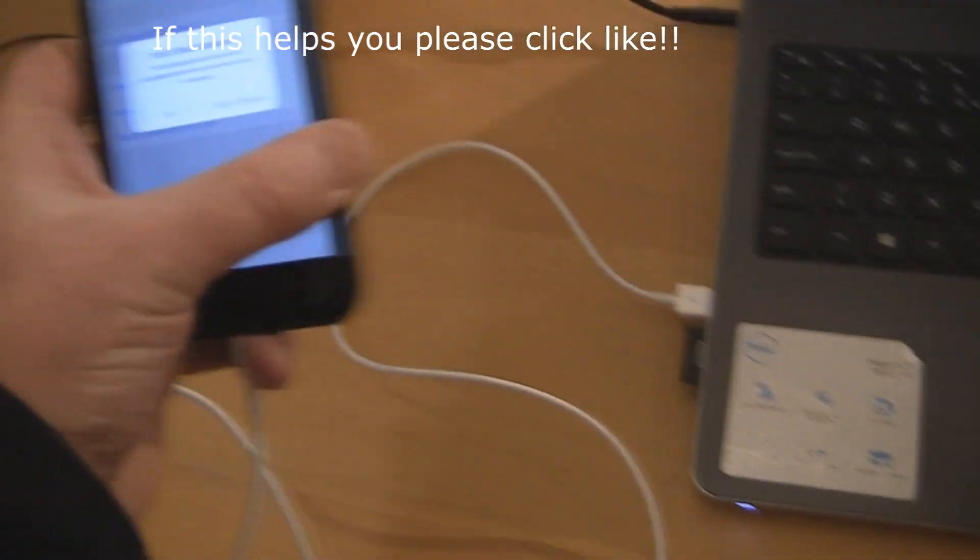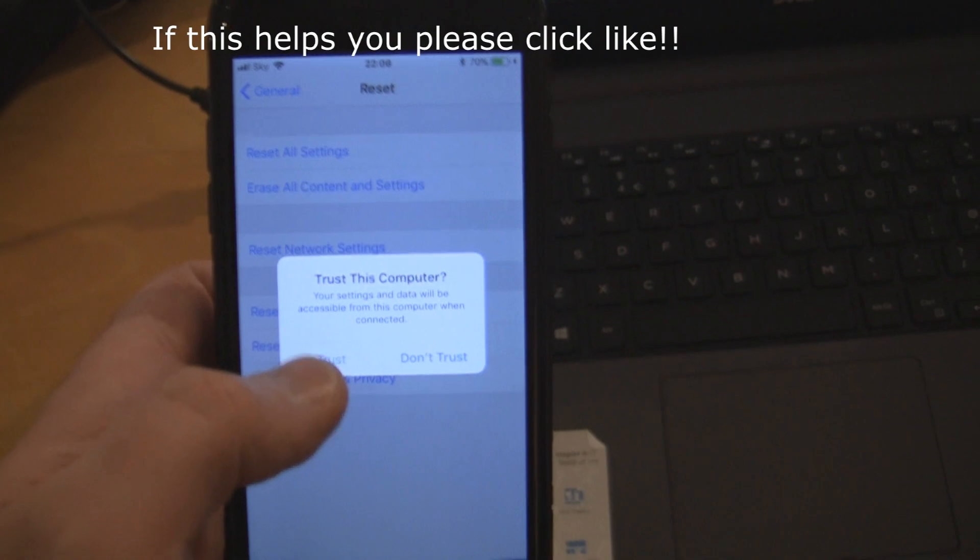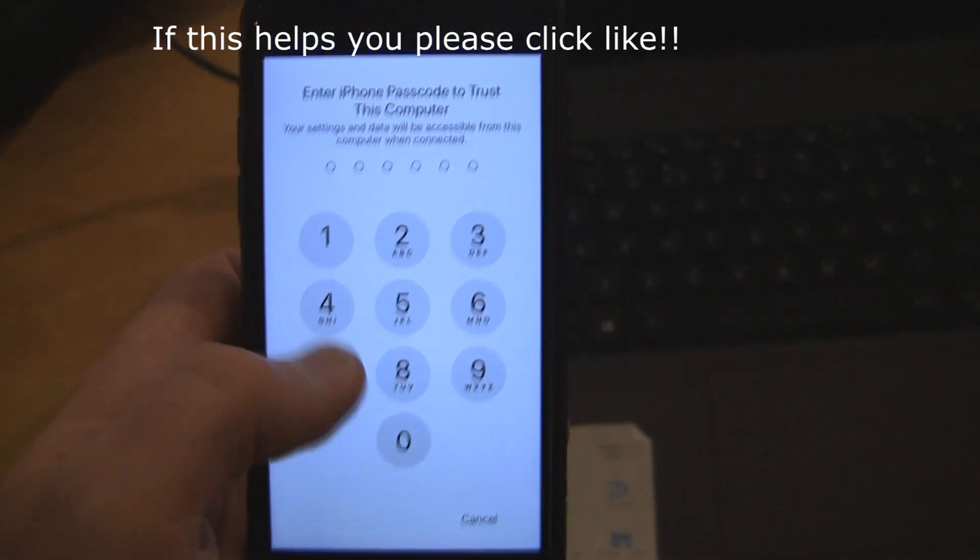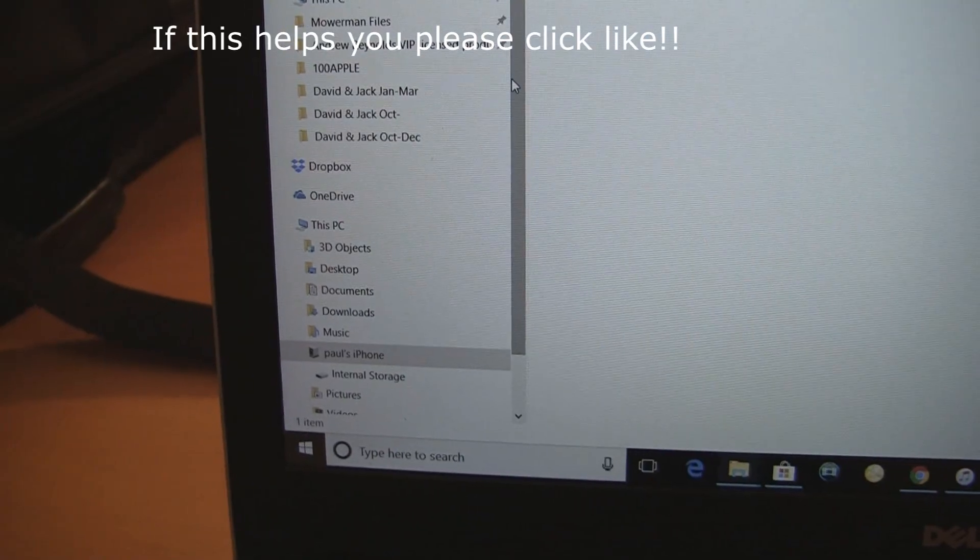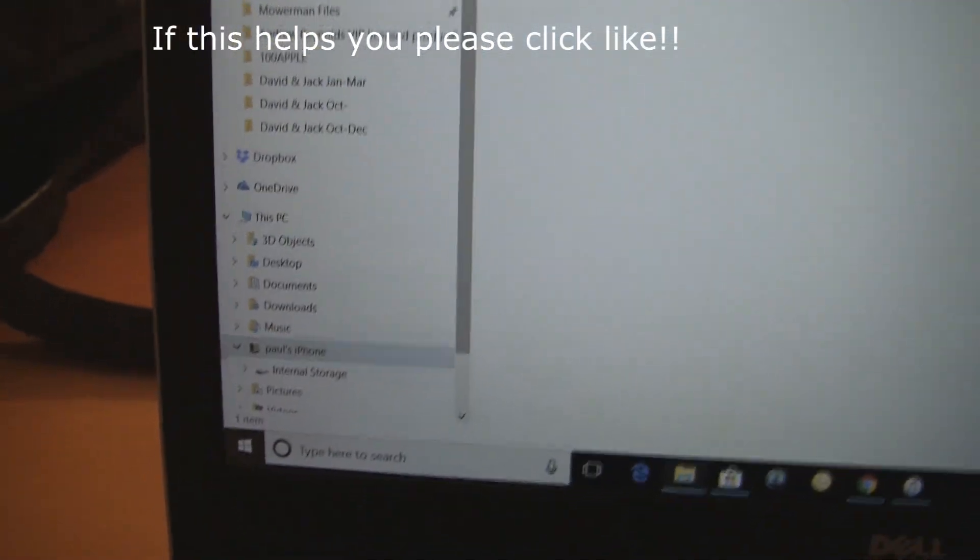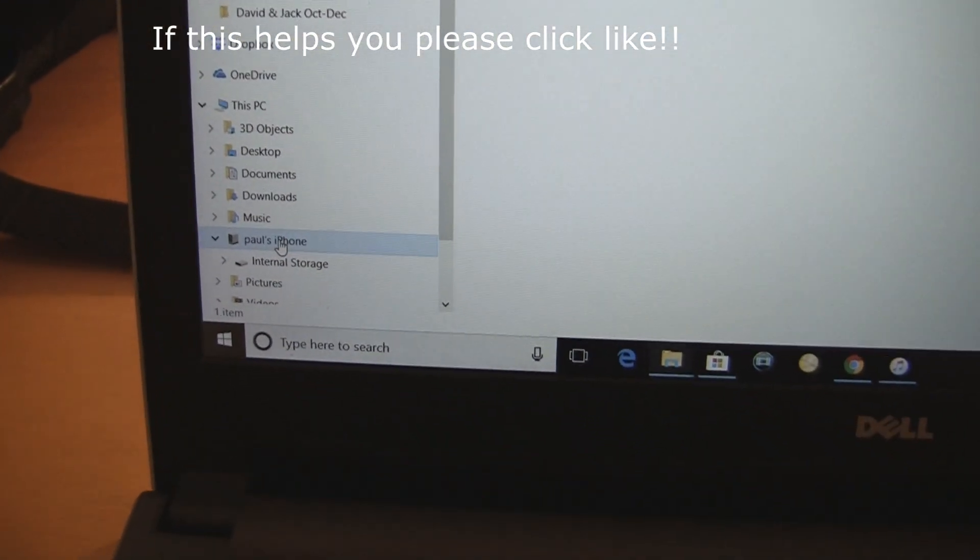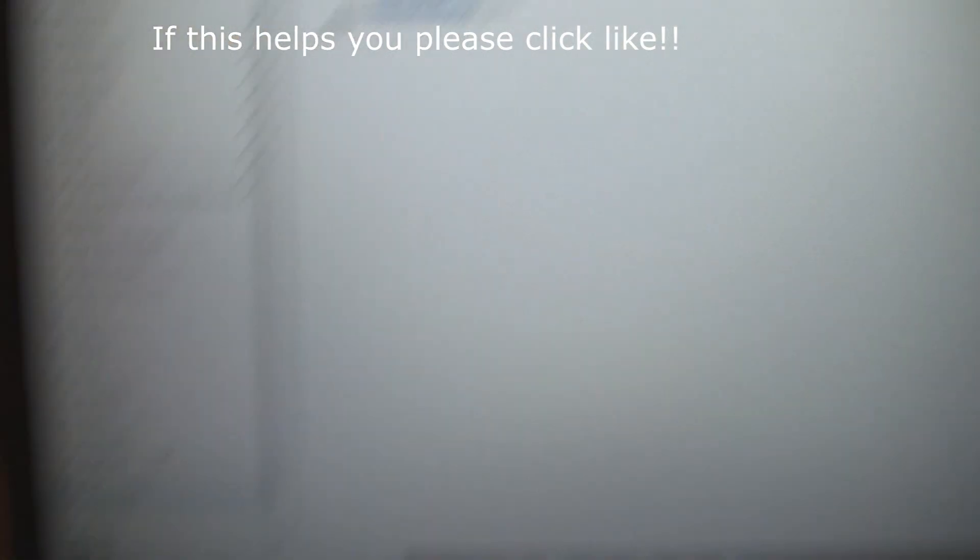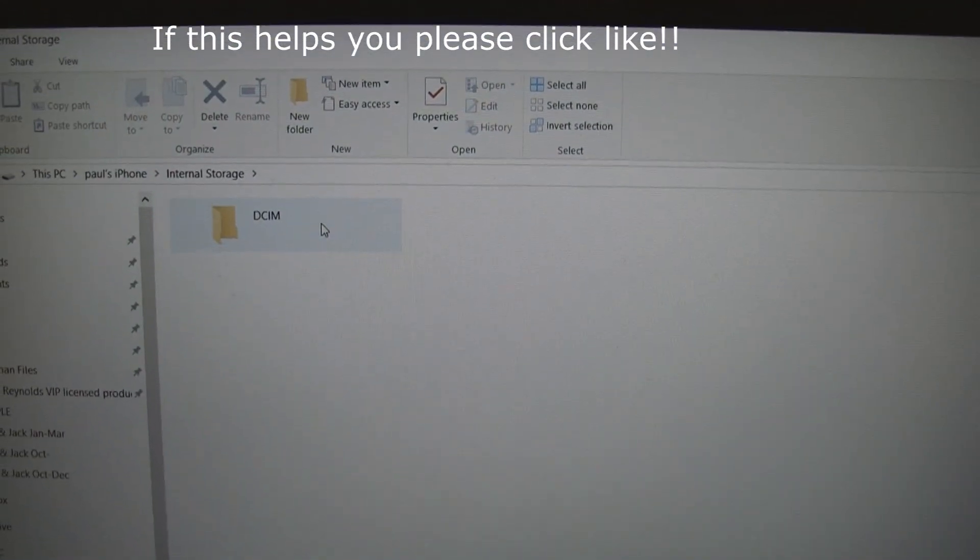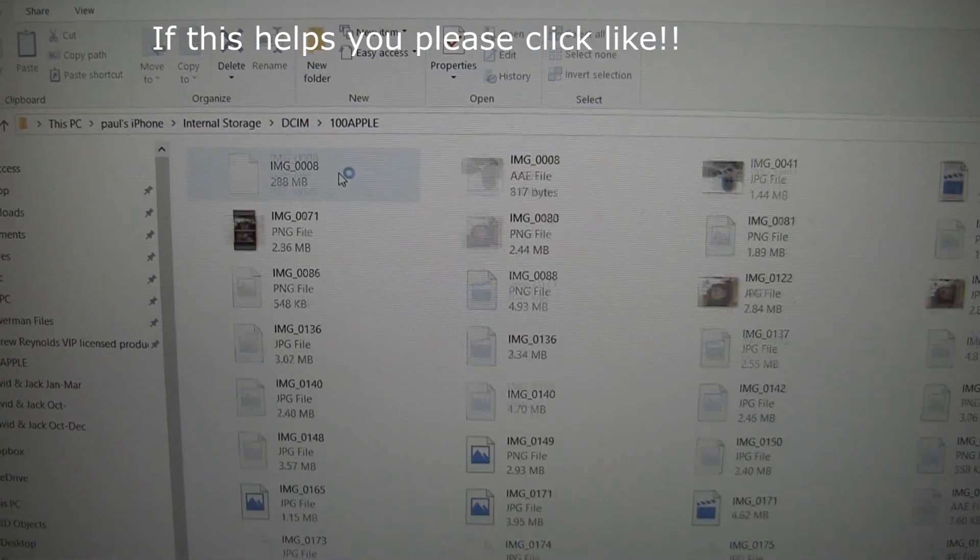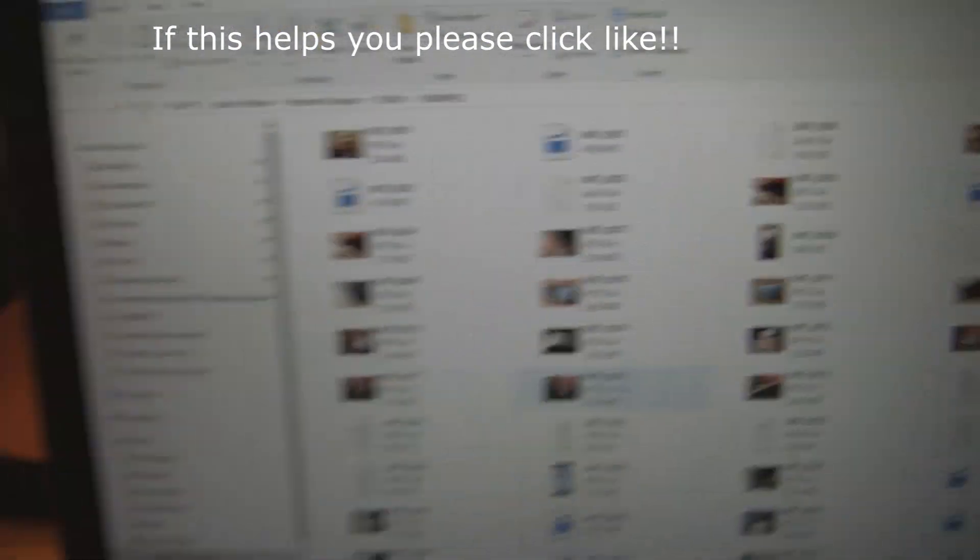It'll ask you to trust the computer, so click Trust, put your password in again. It now trusts the computer. Scroll down and find your phone, double click that, click this folder that wouldn't open before, click DCIM, click Apple, and there all your photos will be.